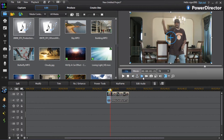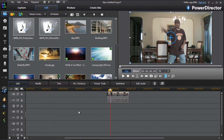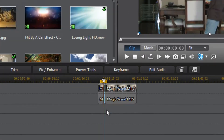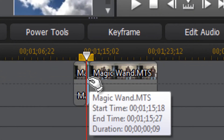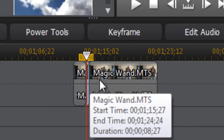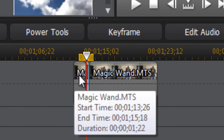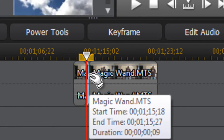I'll go with this spot. Now I want to split this clip again. The reason why is because I want the effect to only be in this little piece right here — not here, not here, not here — just right here.